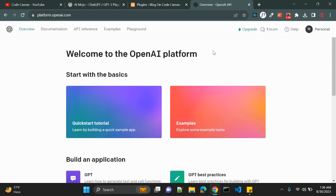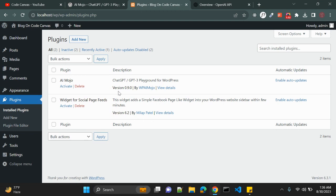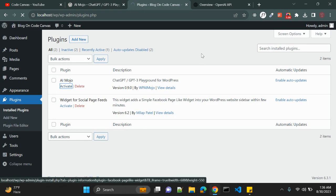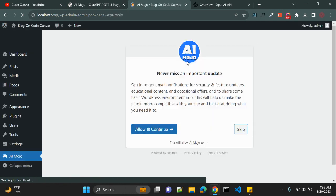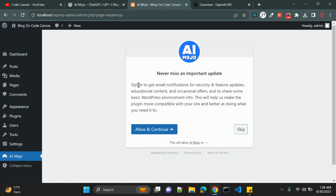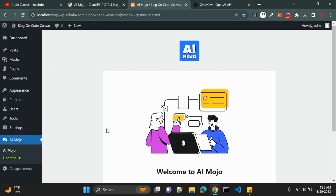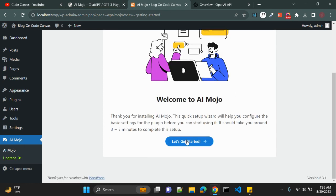I have already downloaded the plugin. Let me click on Activate. Once you click Activate you will see an activation wizard — this is the plugin's activation wizard. Click Skip on the welcome screen.